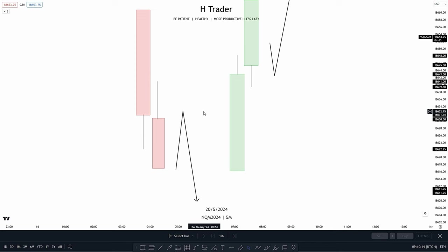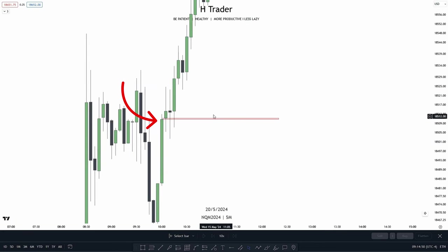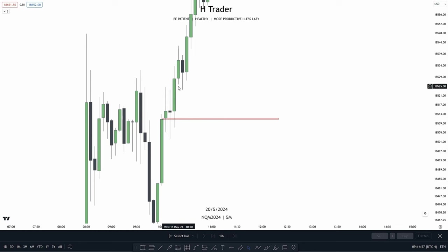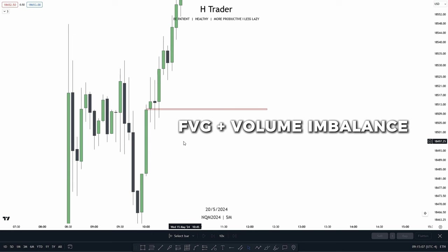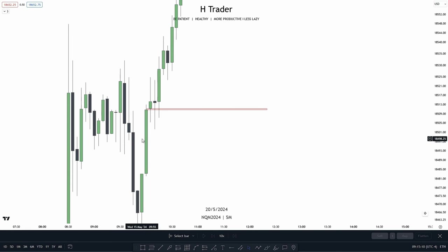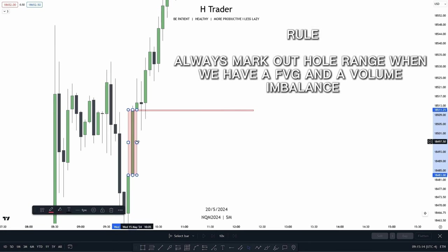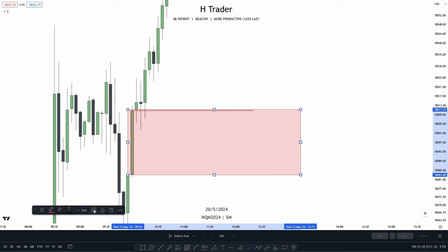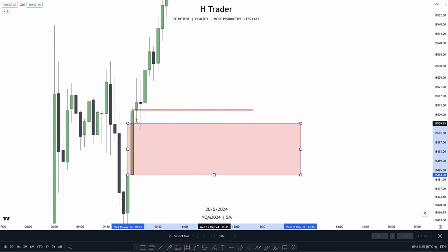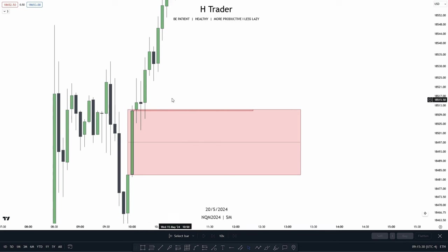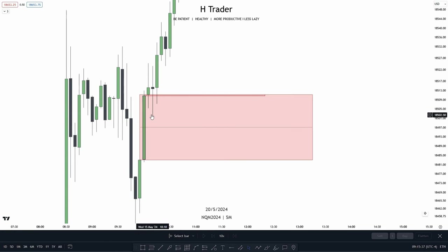On the charts, we can see a volume imbalance where two wicks are overlapping each other within a gap, used to send price higher. Looking closer, there's also a fair value gap below it, which can also send price higher — so we already have two ICT concepts combined. When we have a volume imbalance and a fair value gap combined, we mark out the whole range and find the true consequent encroachment. The meaning is that there's a higher chance of price moving higher when reaching into a combined volume imbalance and fair value gap.